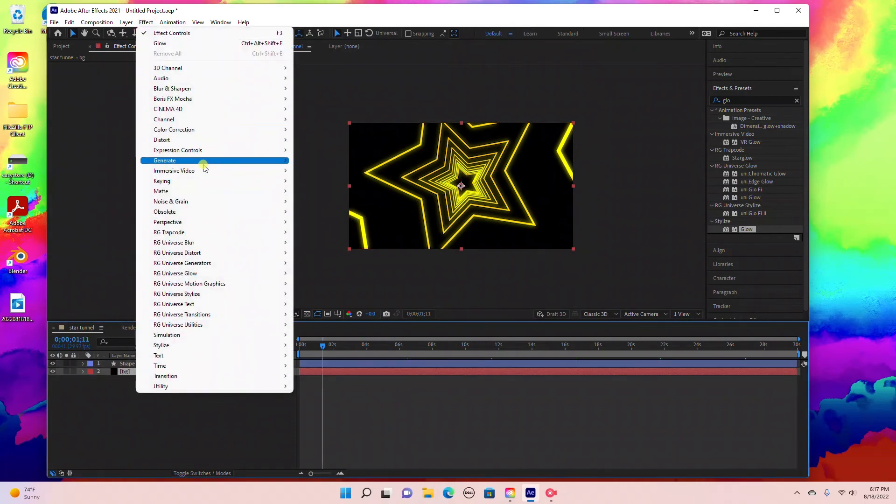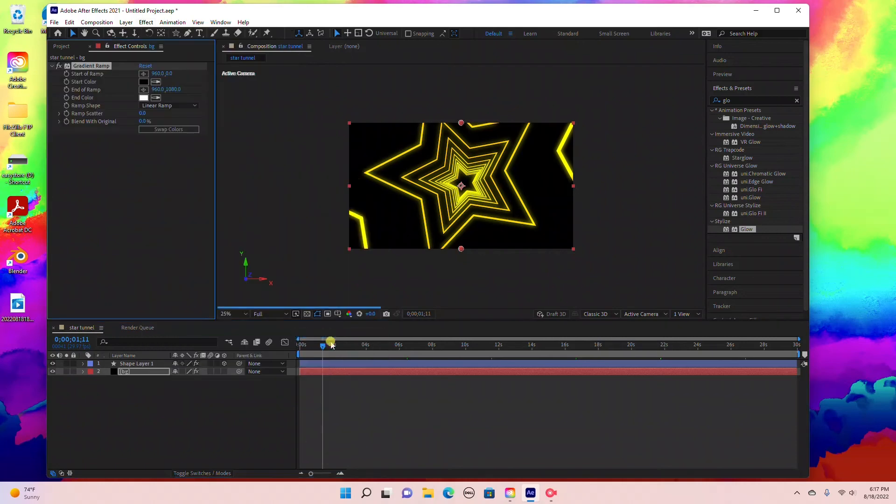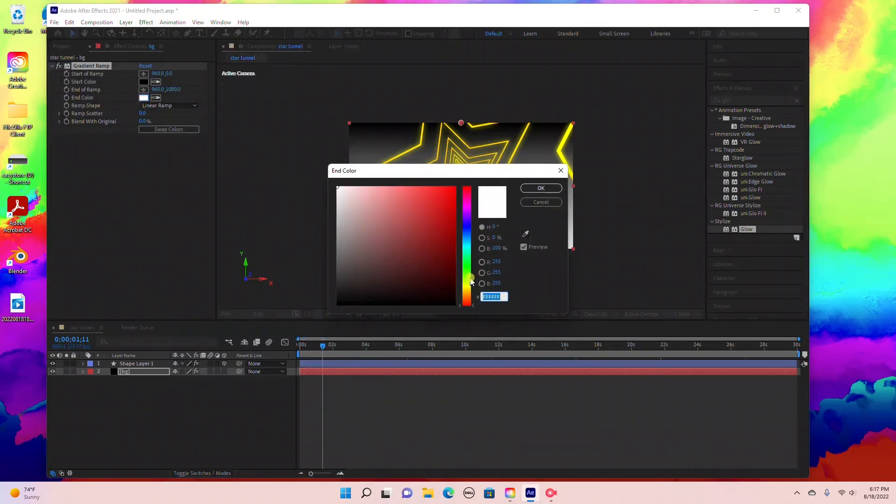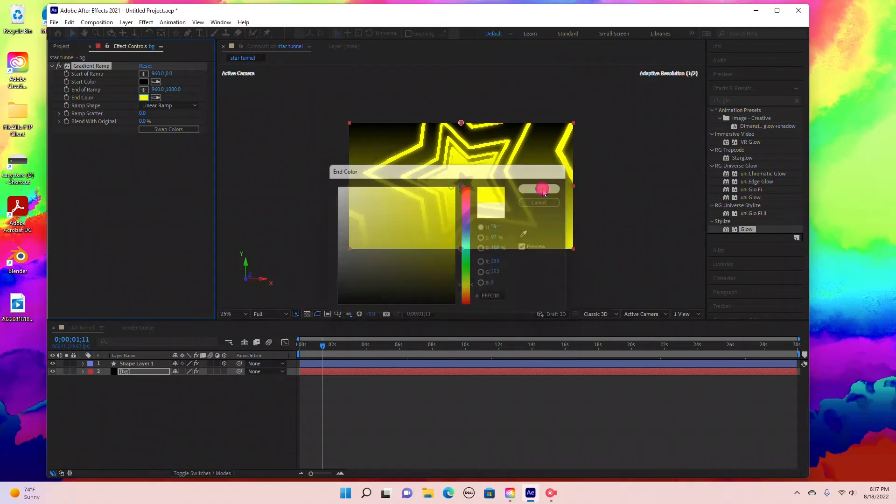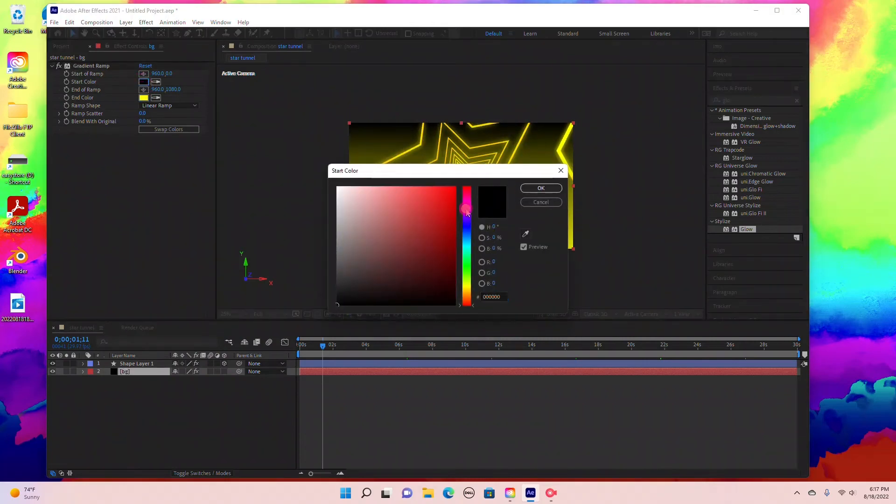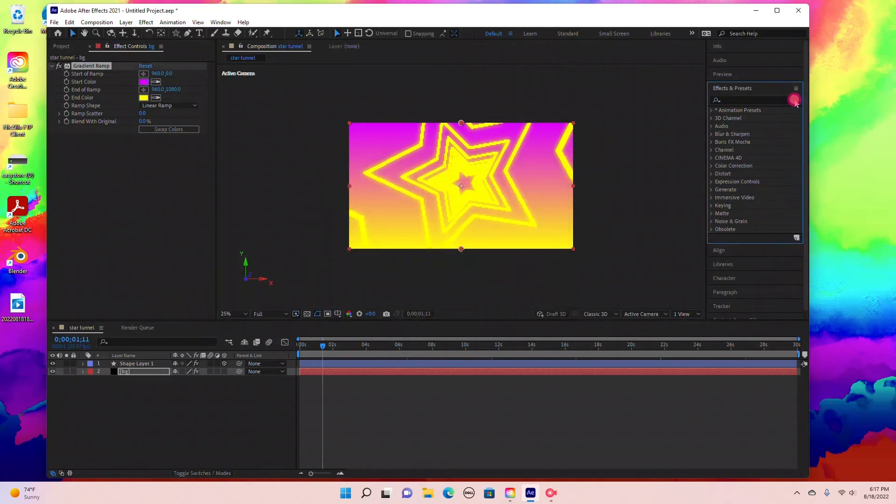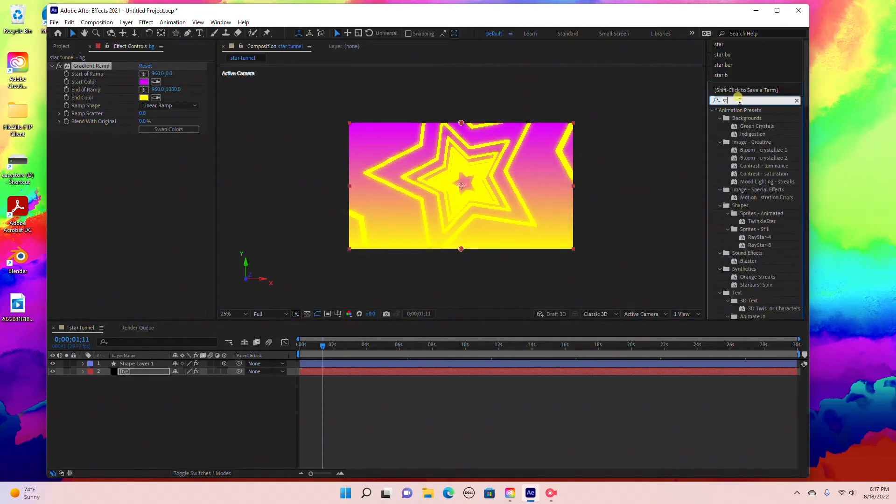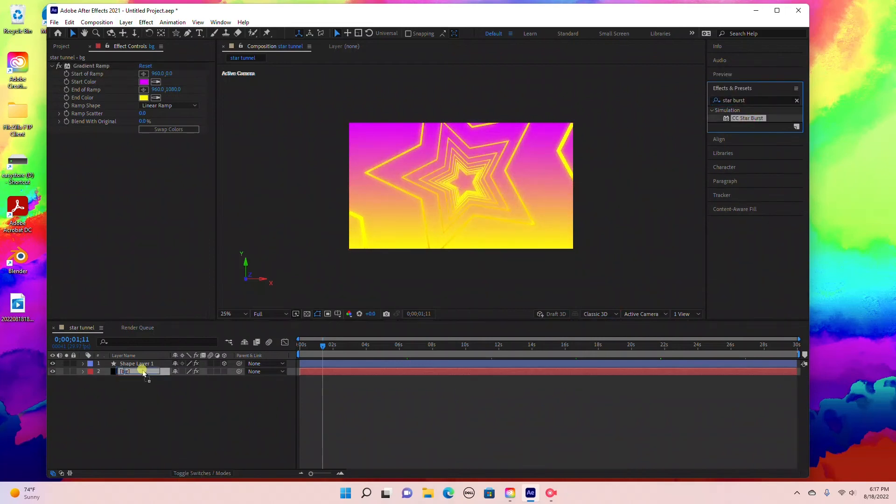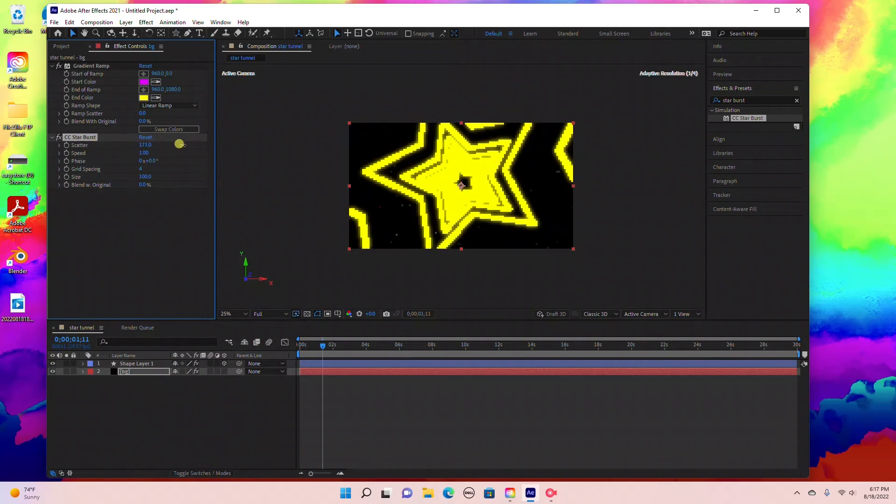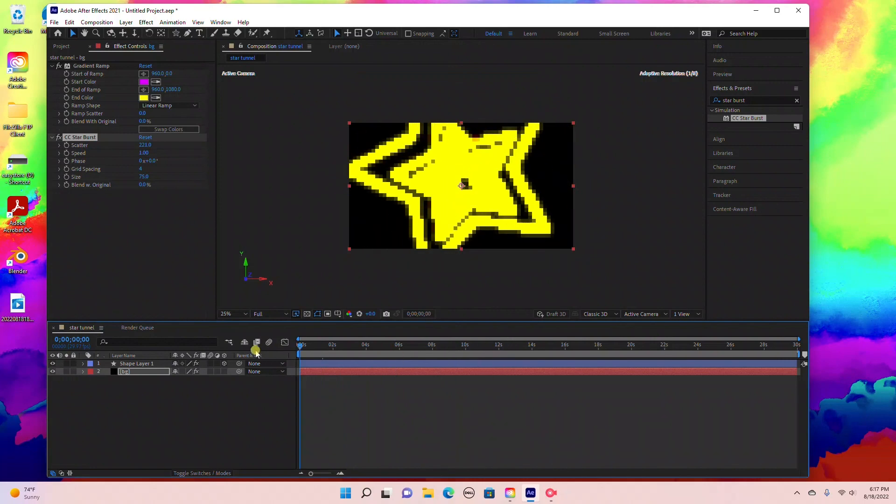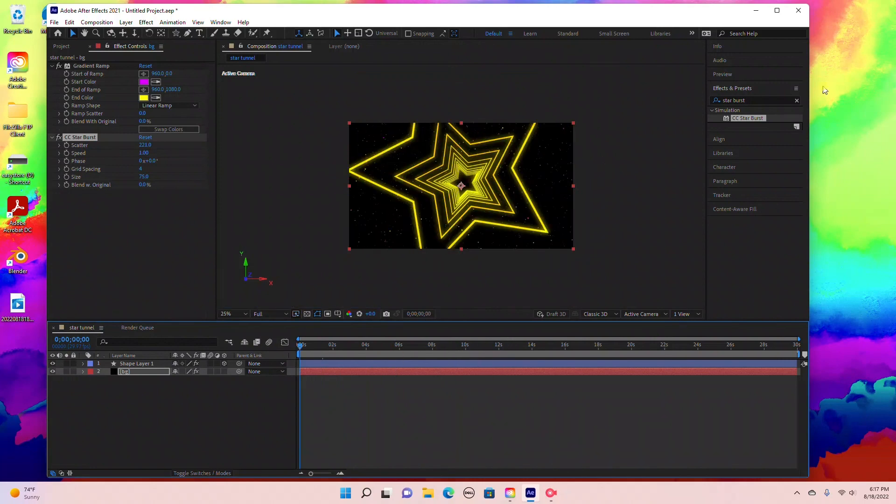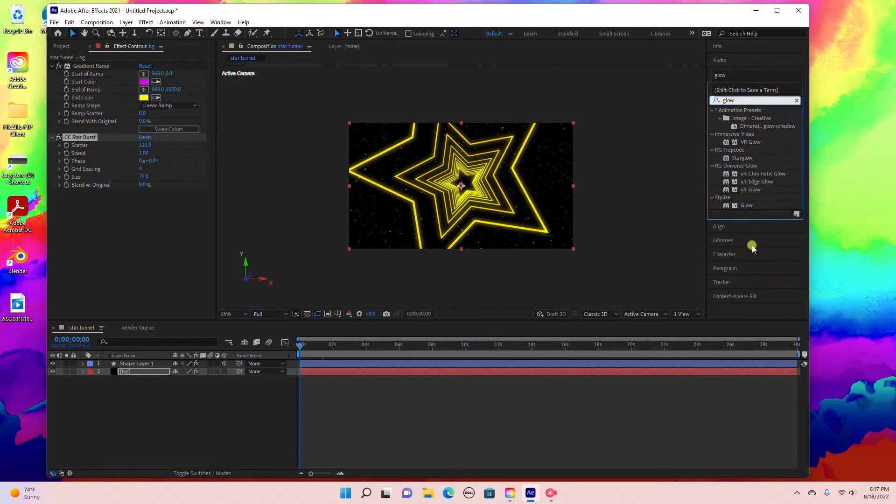With the background layer selected, go to Effect, Generate, Gradient Ramp. Change the background color to yellow. We're going to add a star field, so change that to yellow and the top color to purple. Under Effects and Presets, type in Starburst and drag that into the background layer. Under Starburst, bring up the scatter to about 220 and the size down to 75.